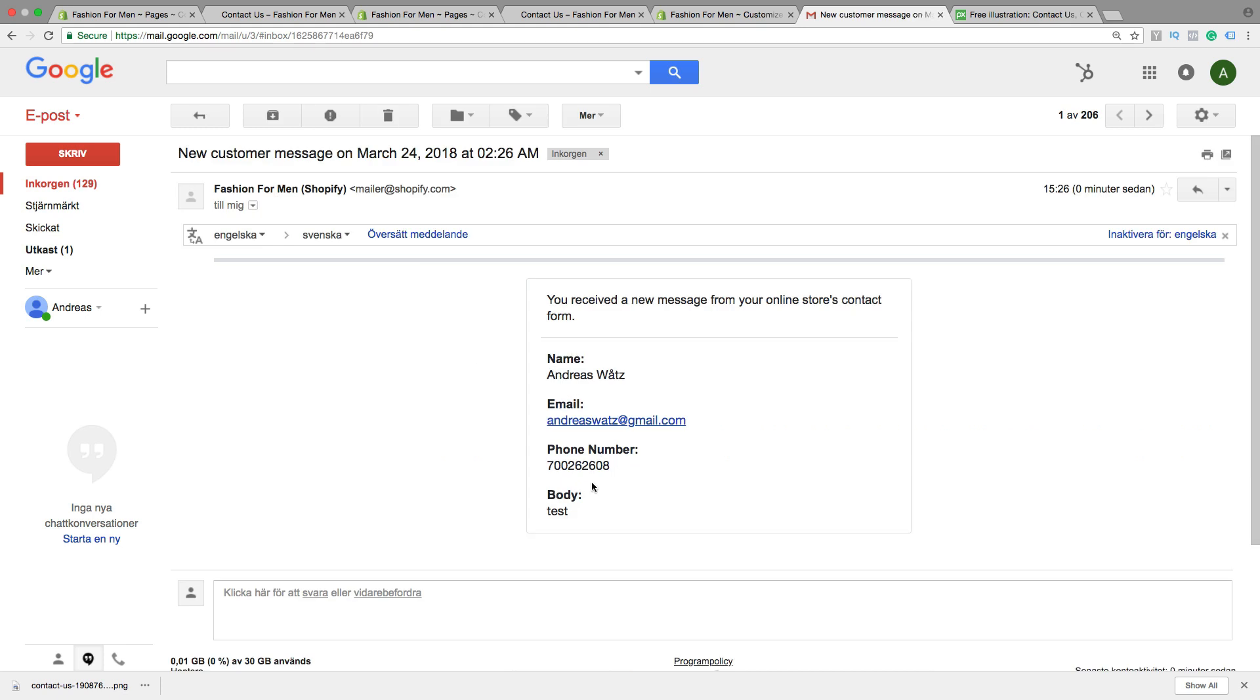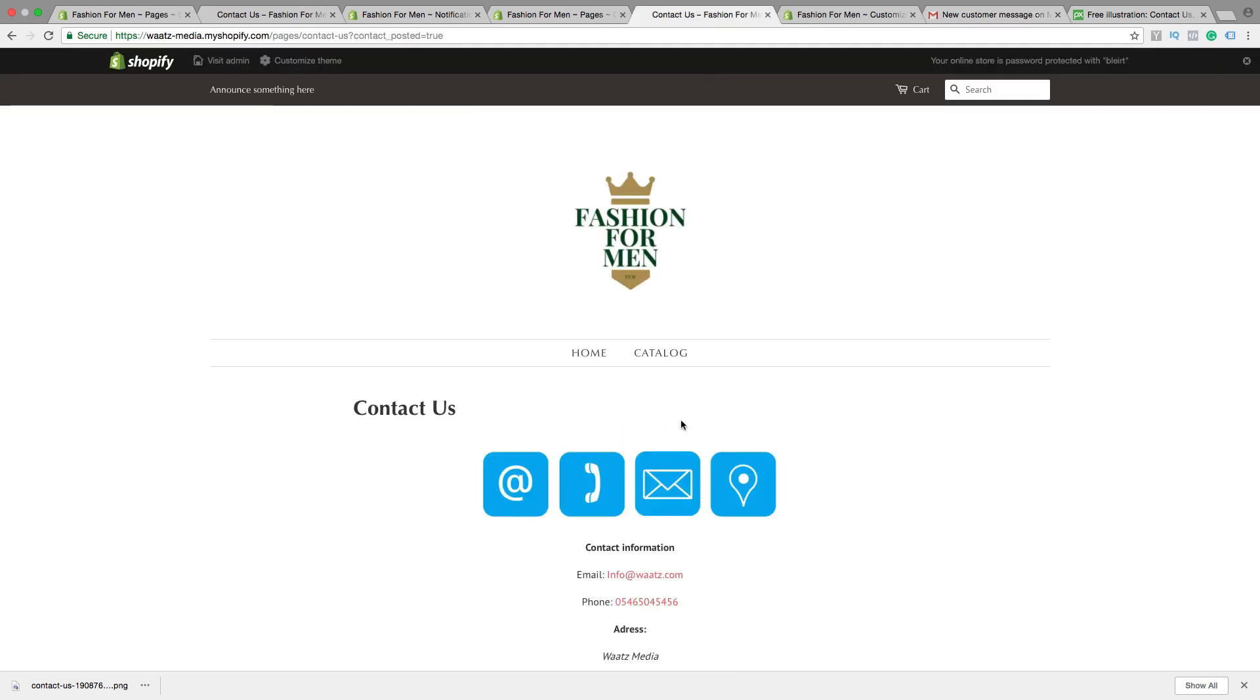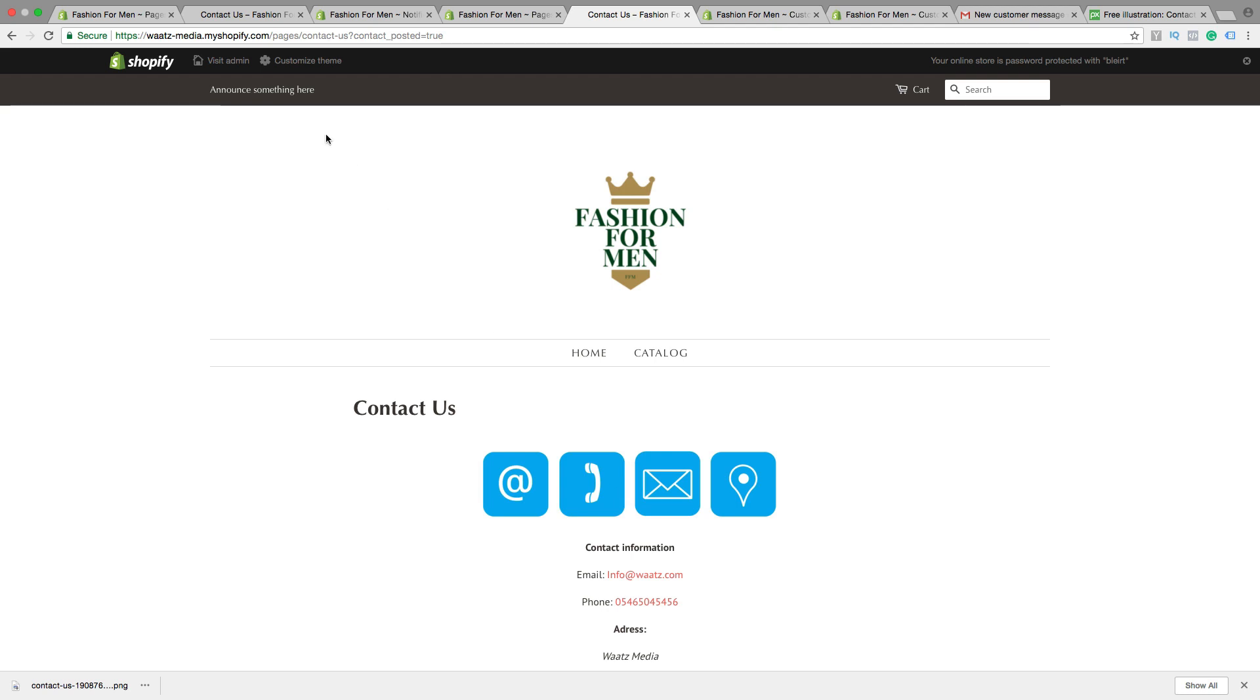So I got this one. Name, email, phone number and test. And if you want to add the content page in the menu, just go to visit admin.